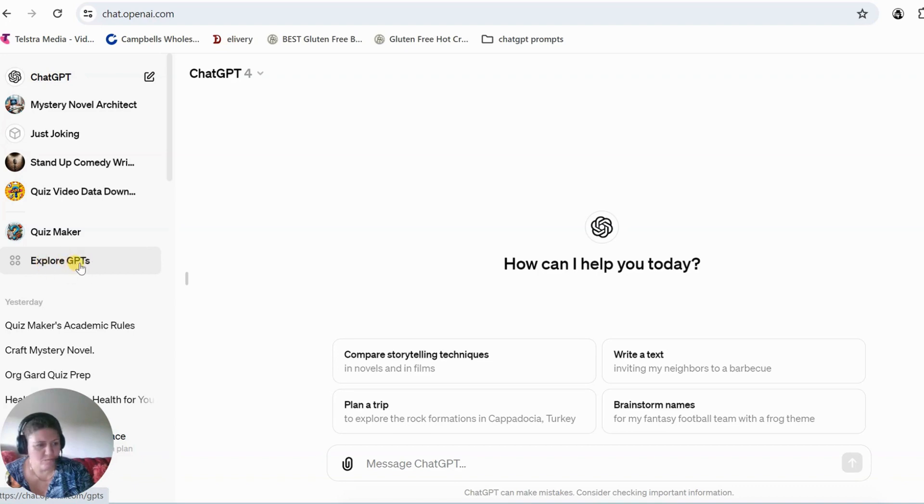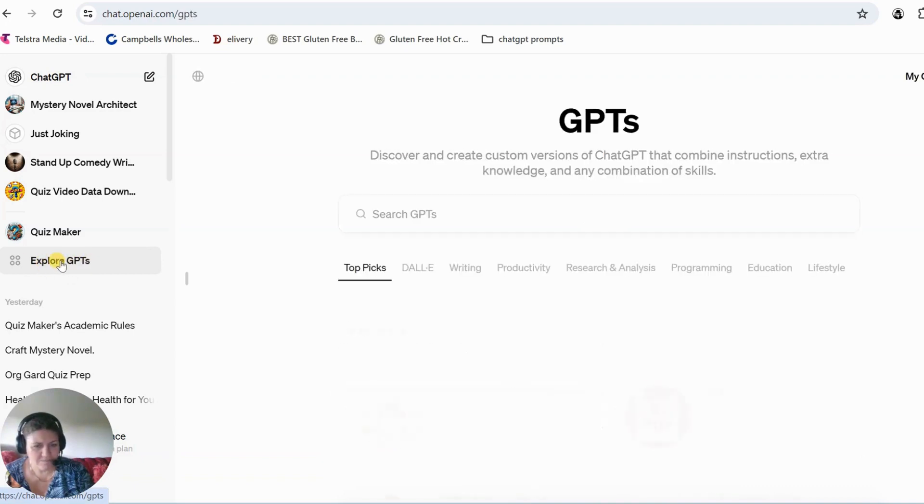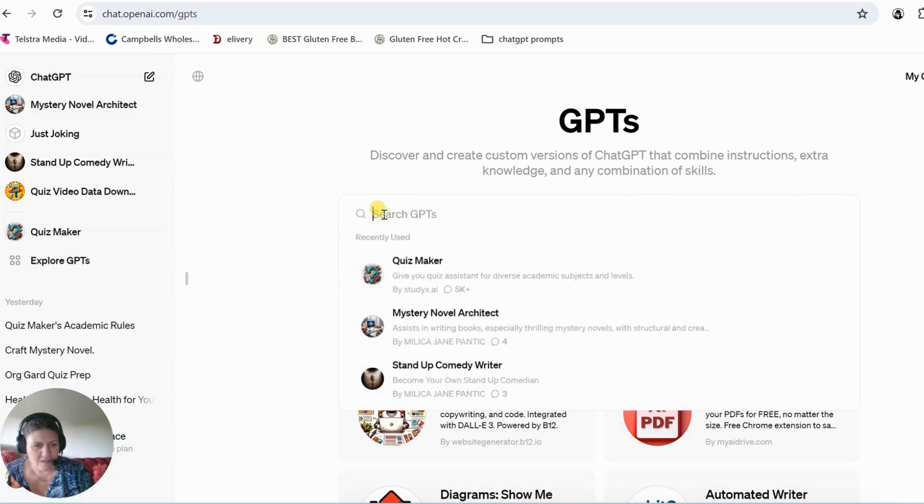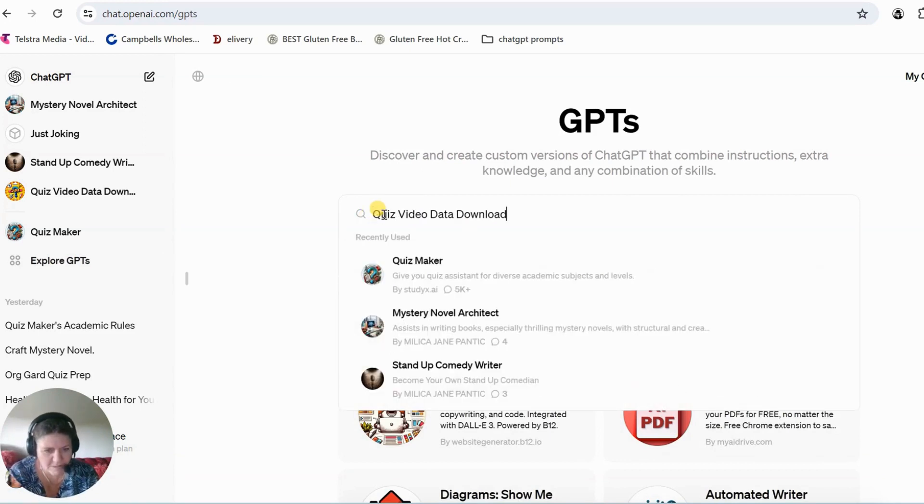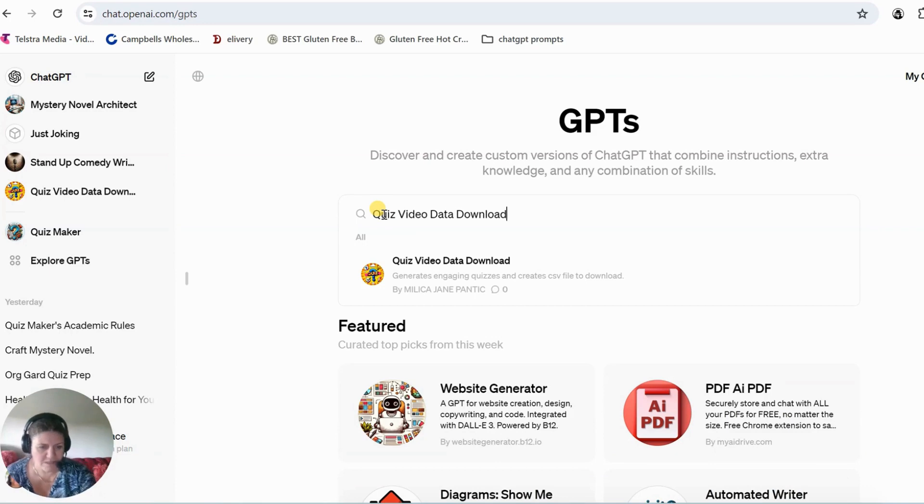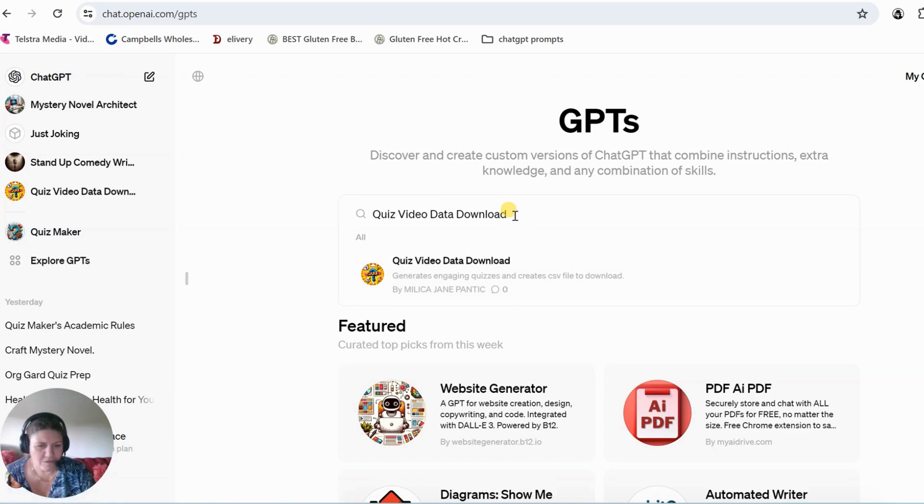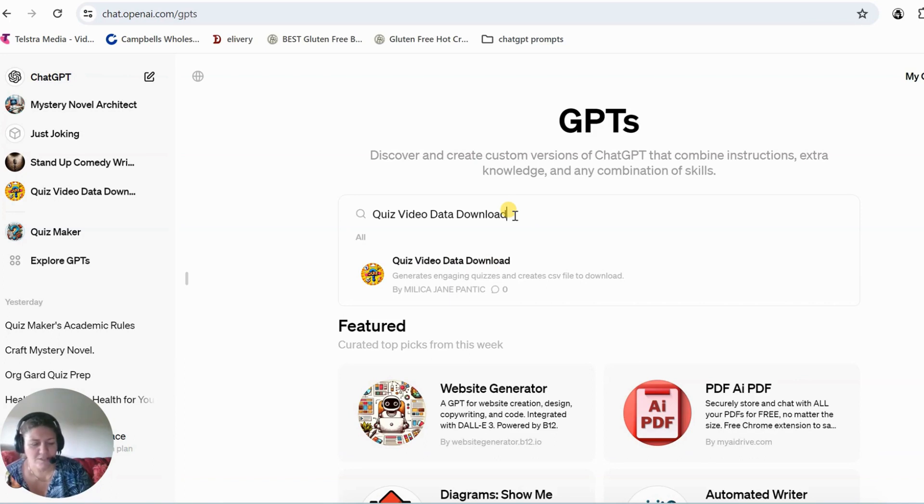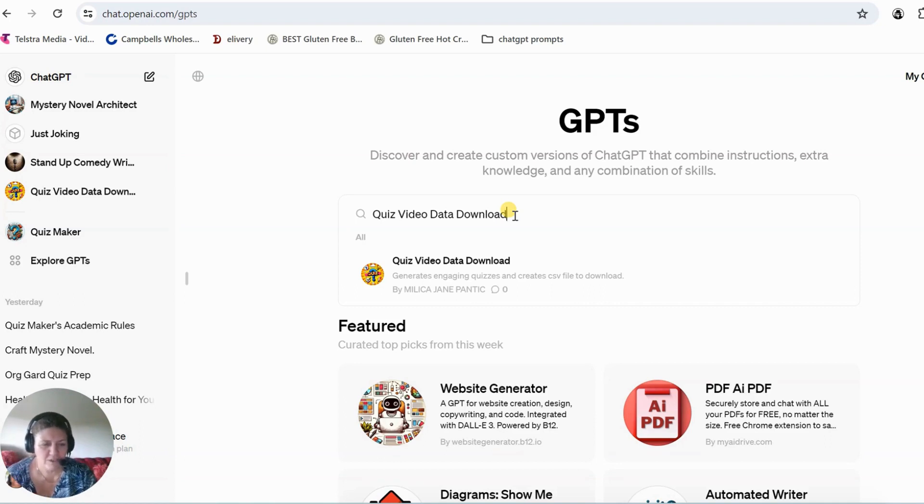So go to explore GPTs and mine is called, let me paste it in, I just made it, it's called Quiz Video Data Download. So the difference with this is that it will make a quiz for you and it will package it in a nice file, all in a table, ready to go into Canva.